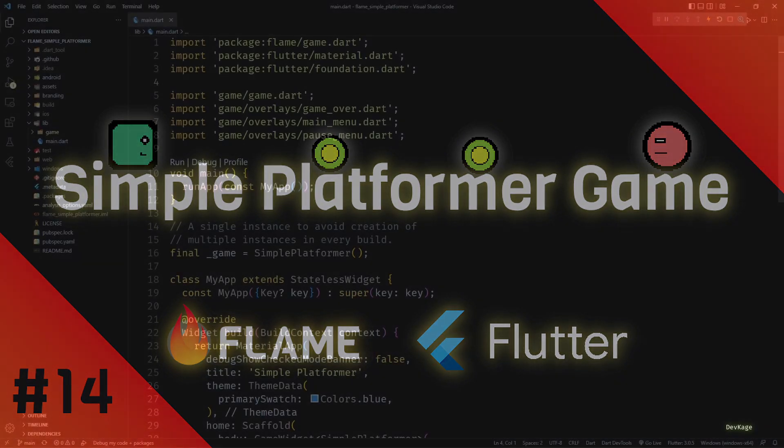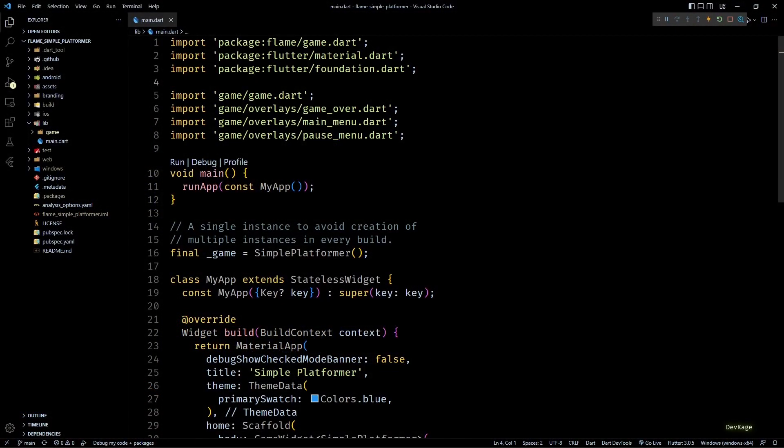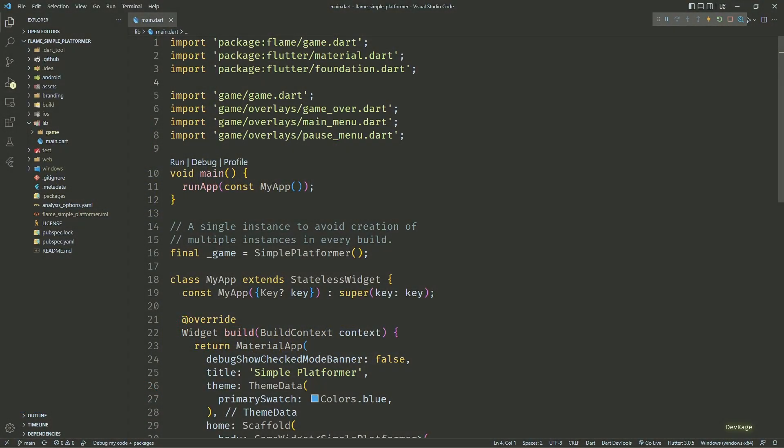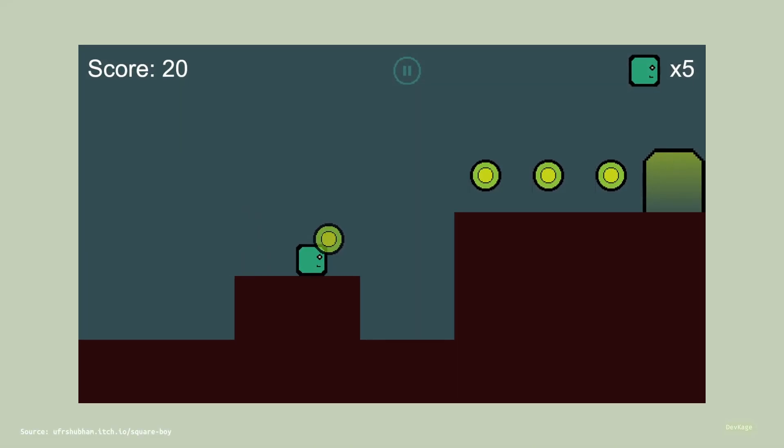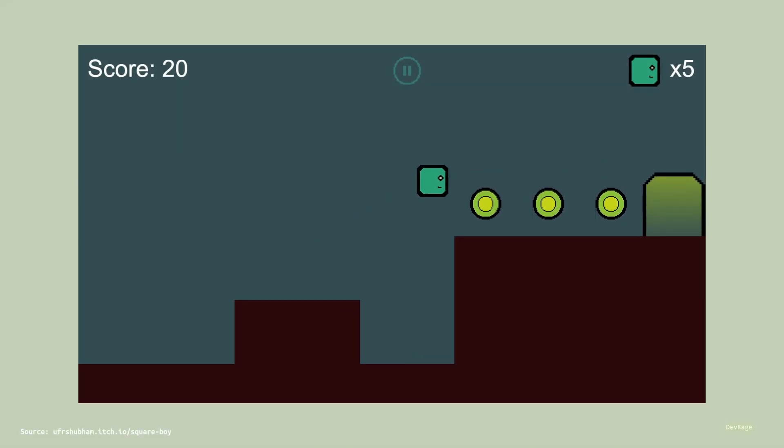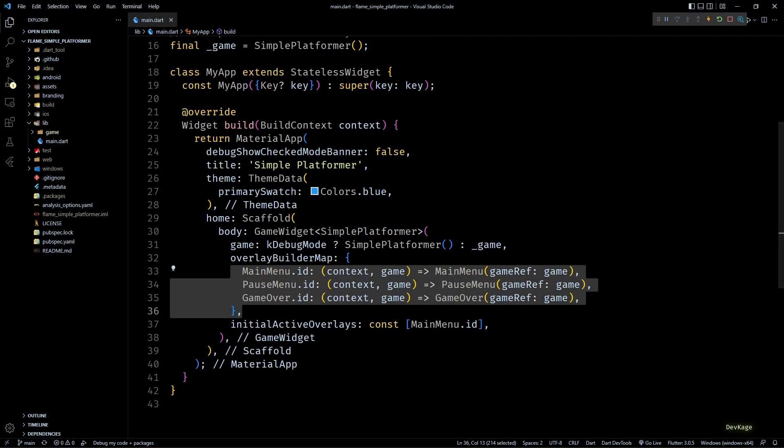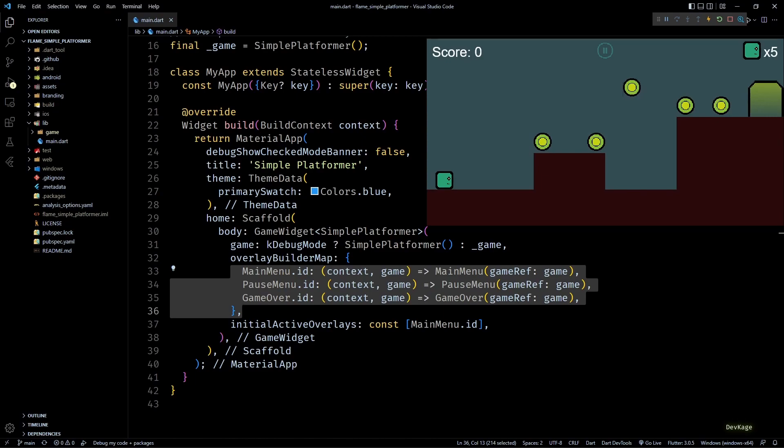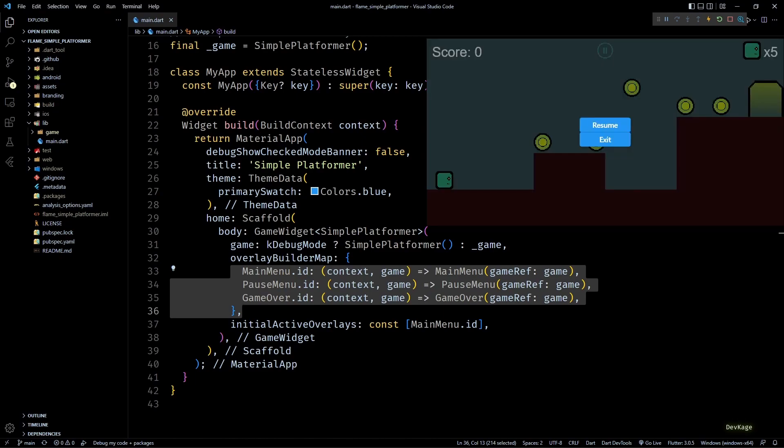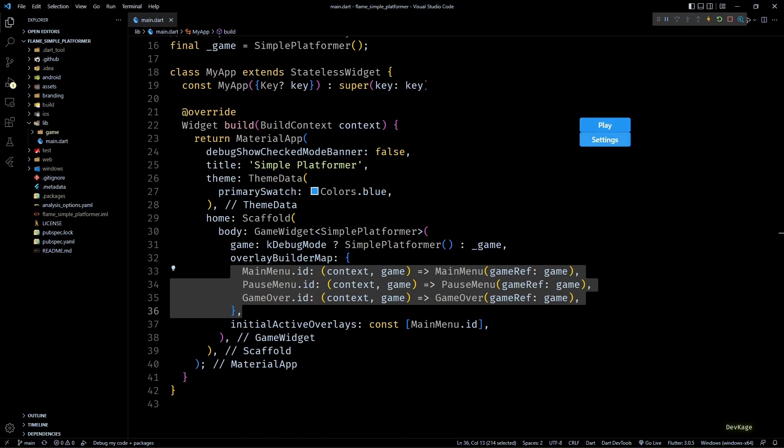Hey guys, welcome back to another video in this Flame game development series where we are making a simple platformer game using the Flame engine. In the last video we used the overlay builder map to add some menus to this game. These menus basically allow players to navigate between different states of the game. Now in this video we are going to focus on the settings menu. I'll keep this menu simple and will just display two toggles which will allow users to turn the background music and sound effects on or off. This also means that we are going to add some audio to our game in this video. But before we get started with audio, I'd like to address a problem with the tilemaps file that one of my Discord members brought up.